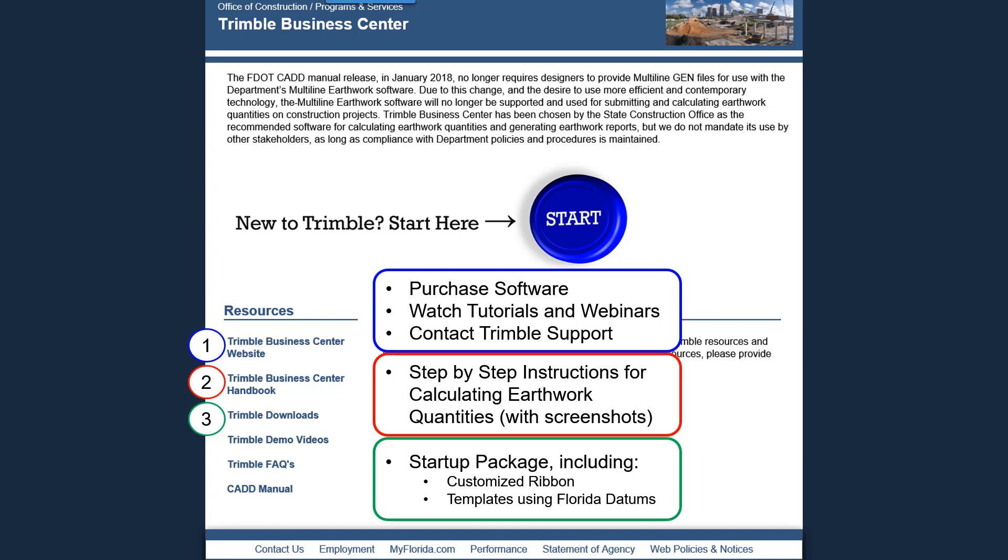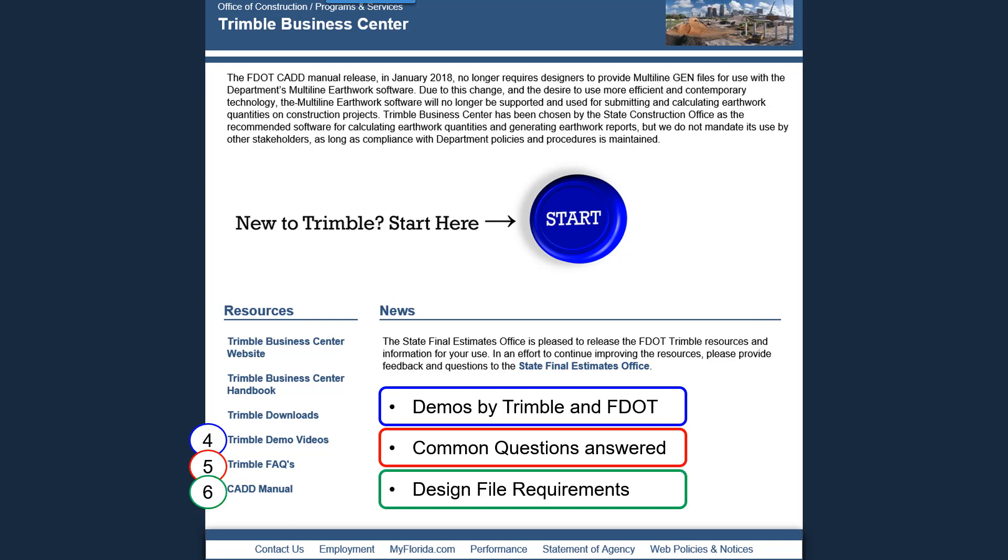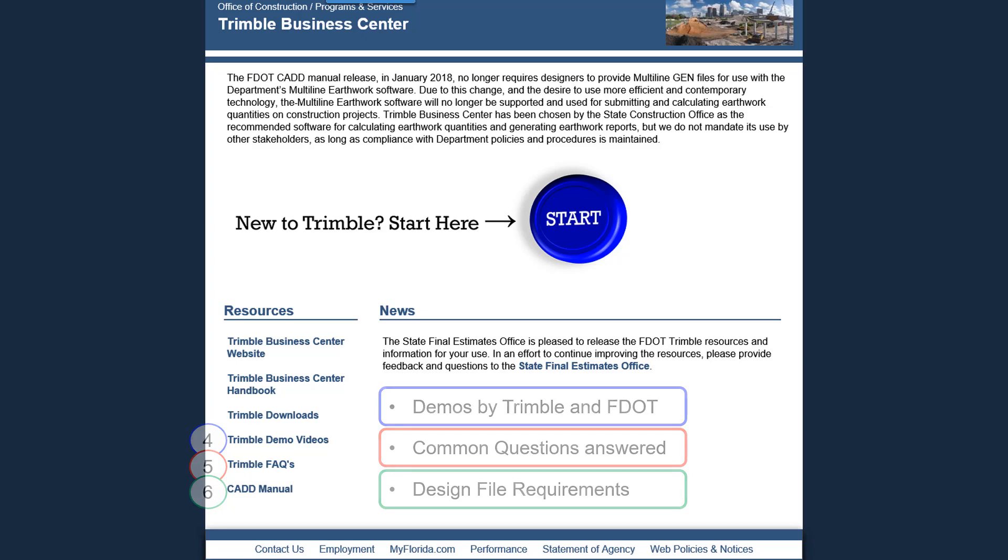Next is a link to the Trimble demonstration videos, which were produced by Trimble and FDOT representatives. The fifth link is to our most frequently asked questions, and the last link is to the CAD manual, where you can find design file requirements and other CAD information.